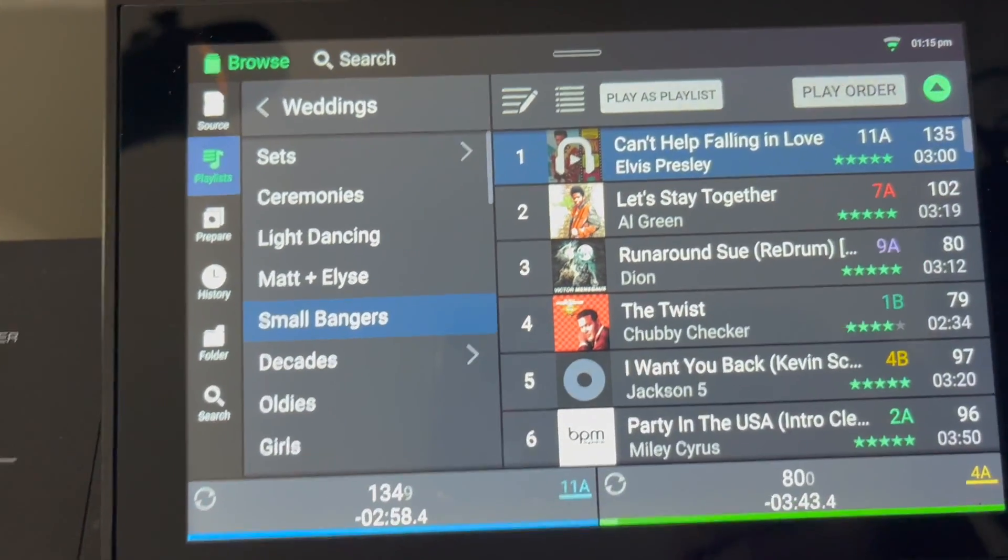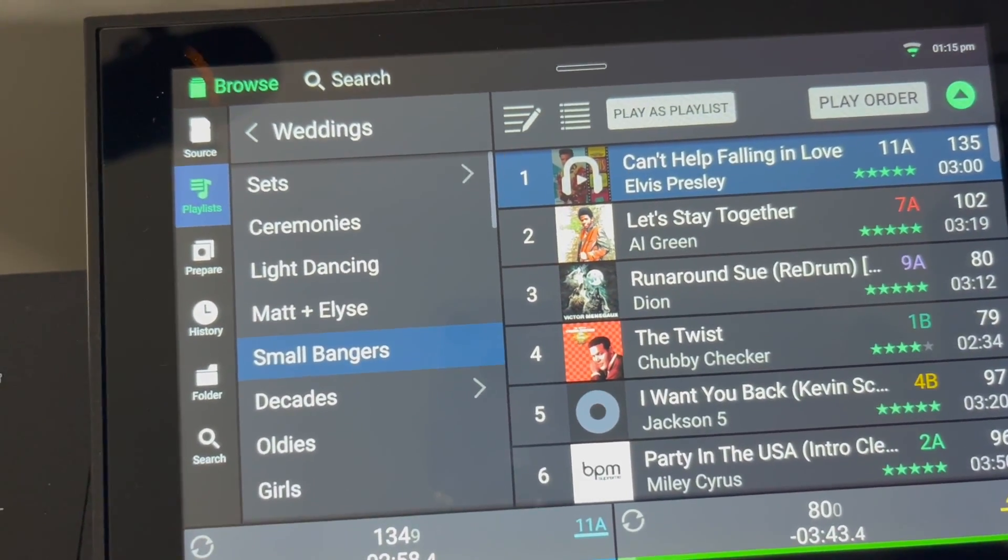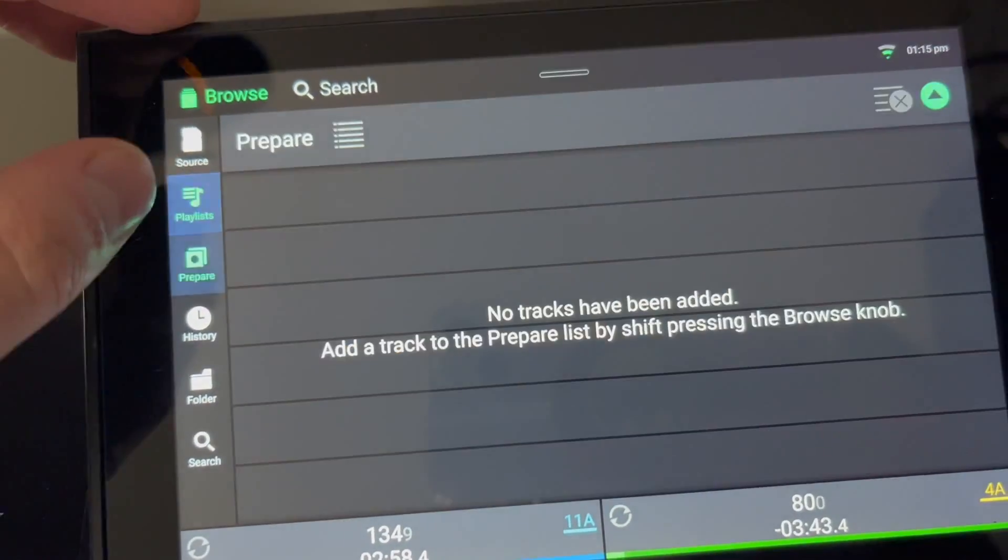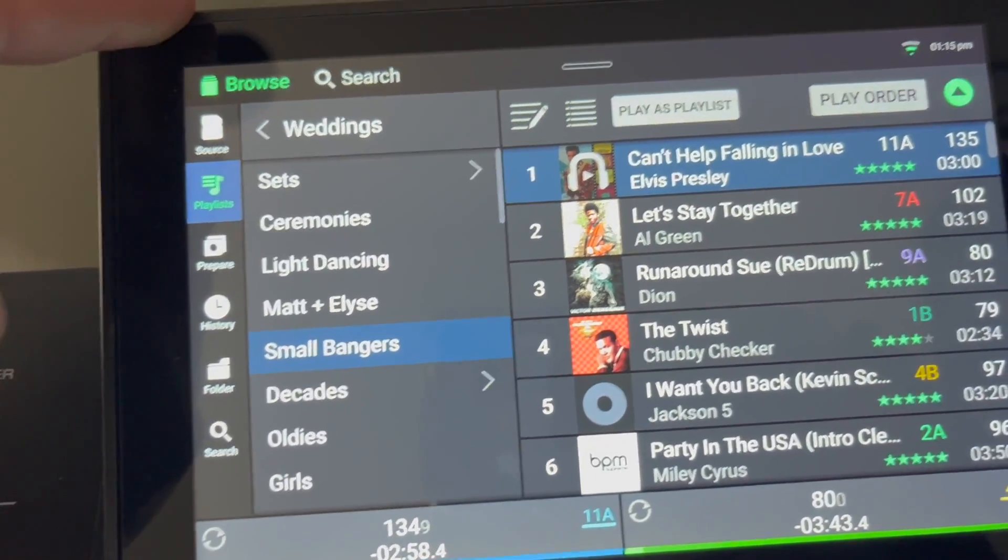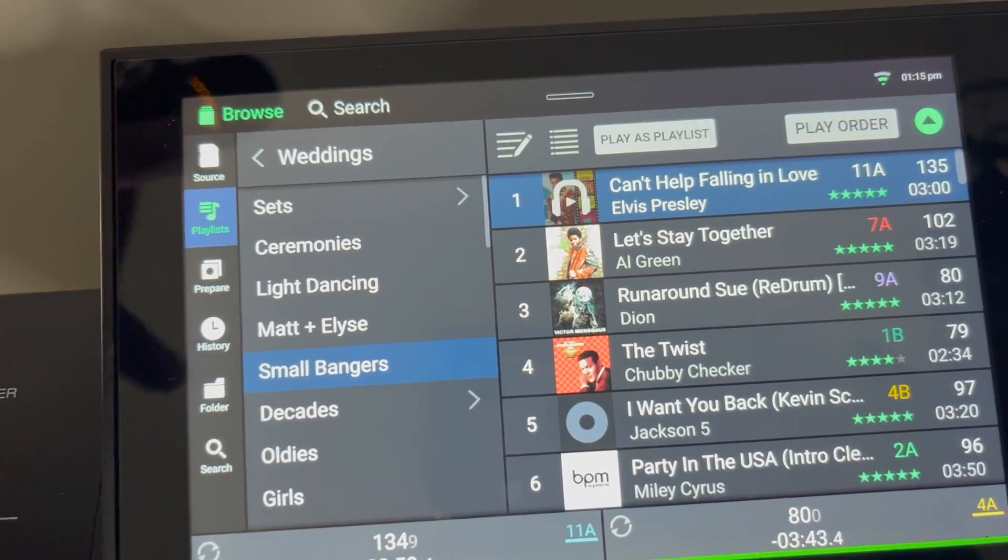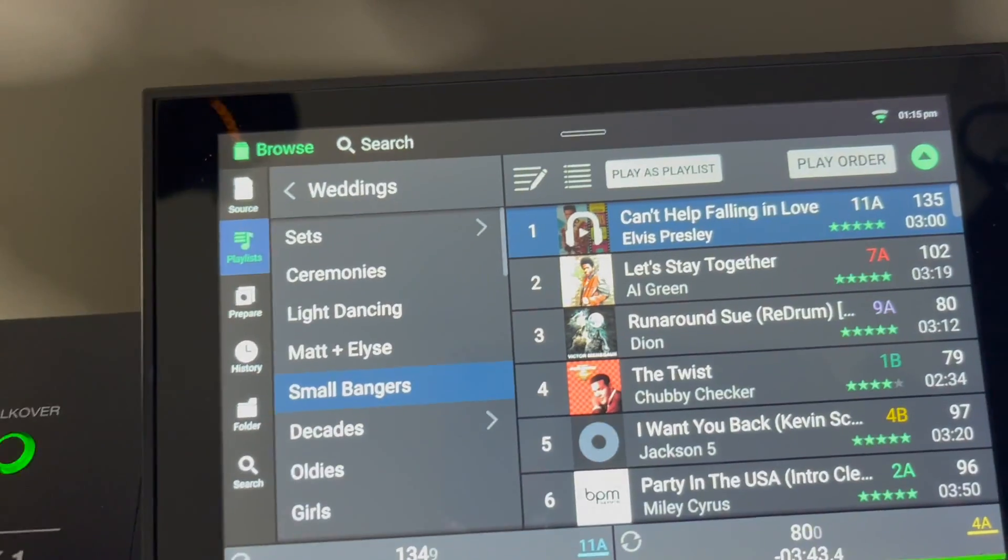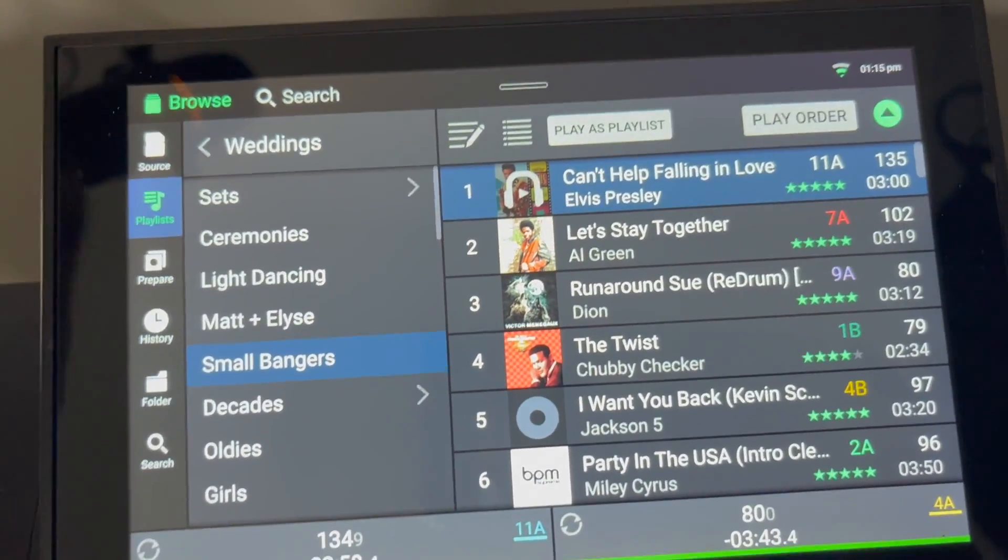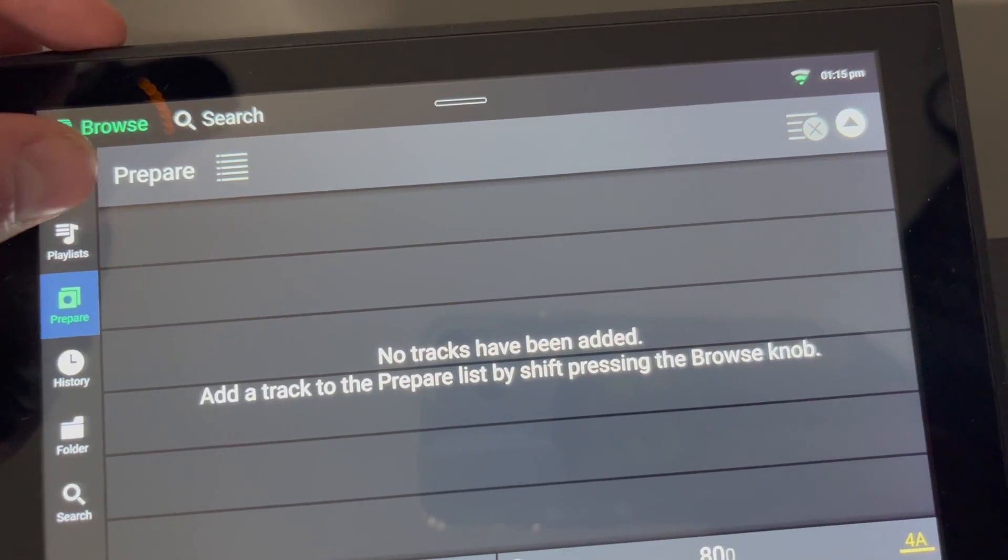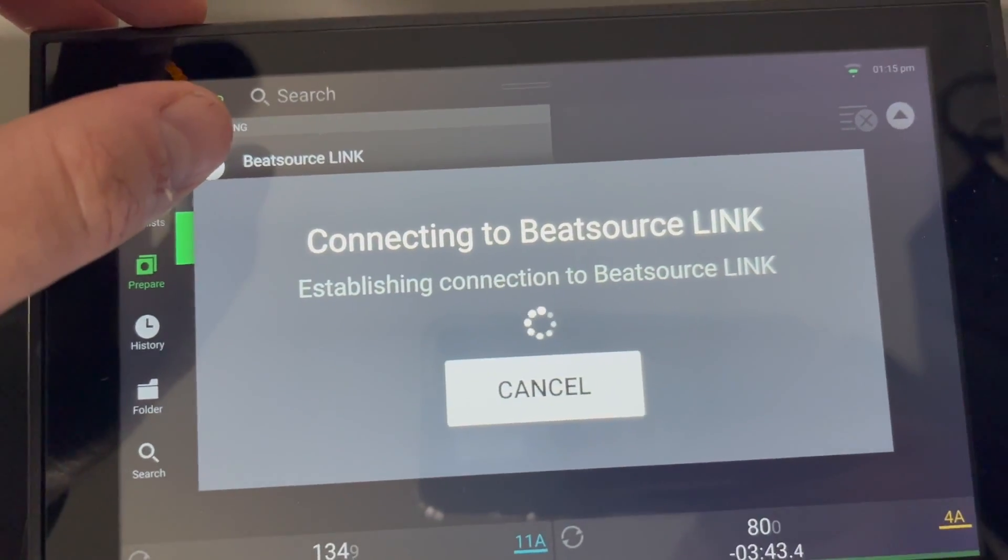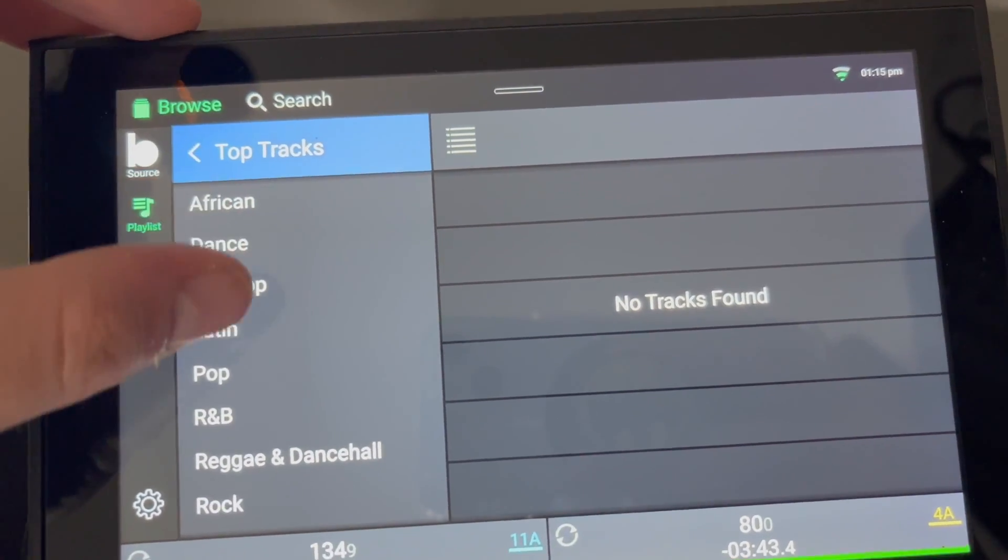I canceled it because I couldn't download stuff on here and keep it, but now I saw that you can take your Beat Source and actually throw it in your prepare folder, which I really like that idea. So let's say a request comes in, I can go to Beat Source, swipe it over, keep it in prepare, then when I want to play it I can play it. Let's test that out. I still have it till the end of the month.